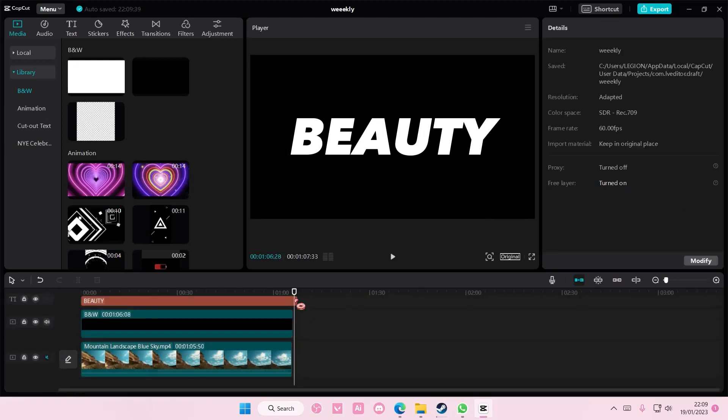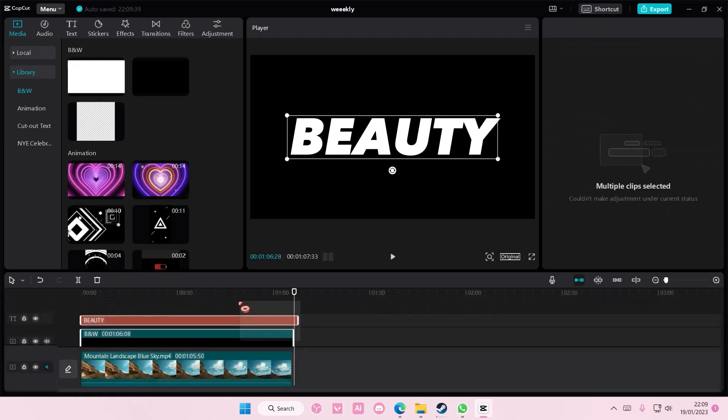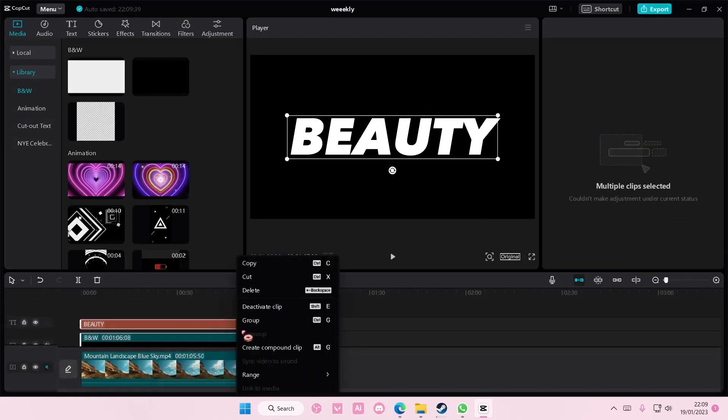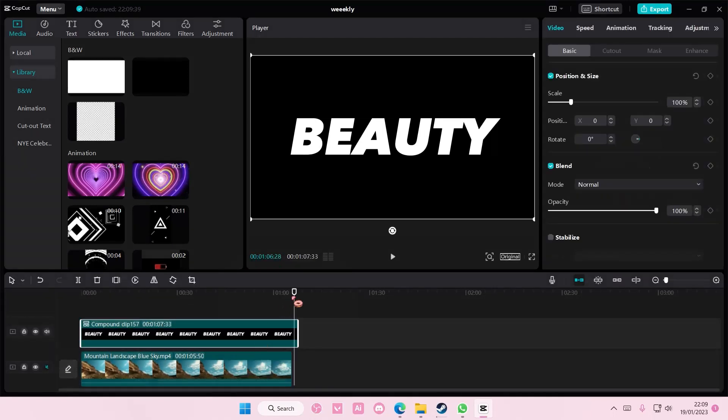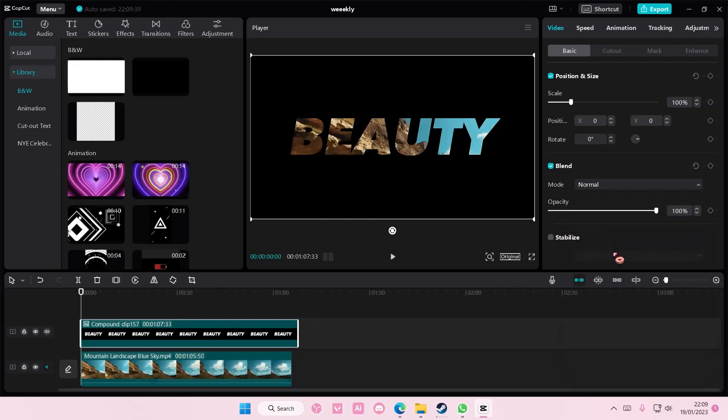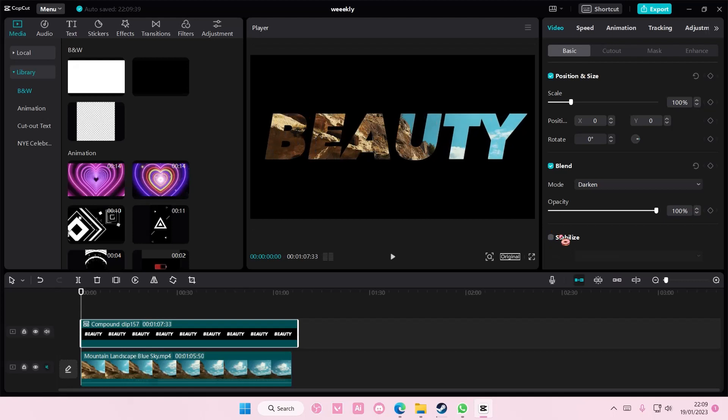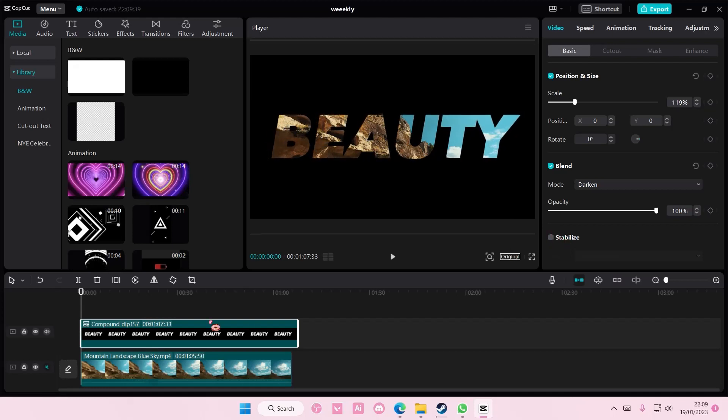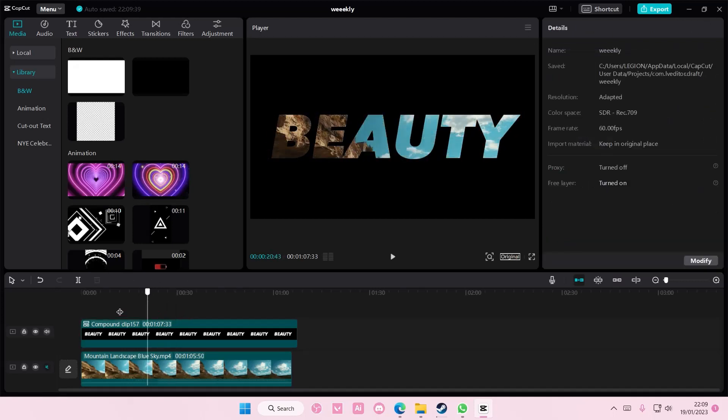And then, you are going to select both. Right-click, and then create compound clip. And then, here you're going to choose blend mode, darken. And as you can see, the video is now inside of the text.